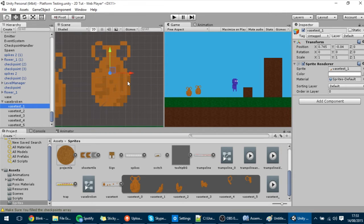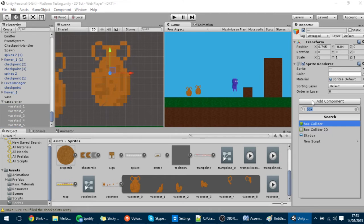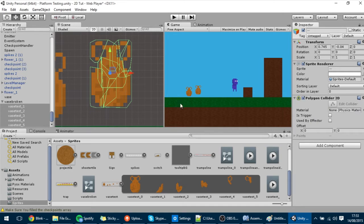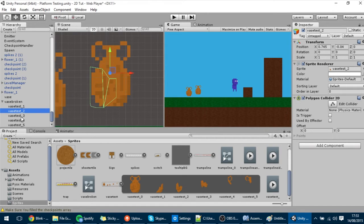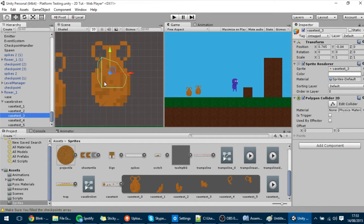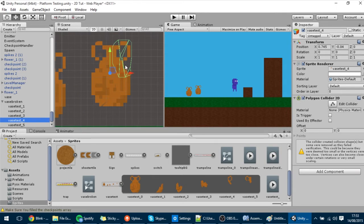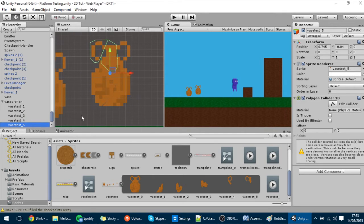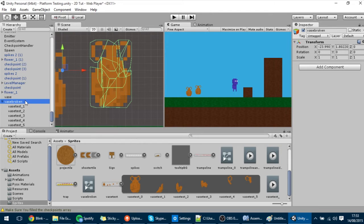We're also going to add components to them — Add Component, Polygon Collider 2D. As you can see we've made these little colliders for the pieces. You can change them, but some parts are a bit off. For me it's okay; I don't want to spend much time on this.